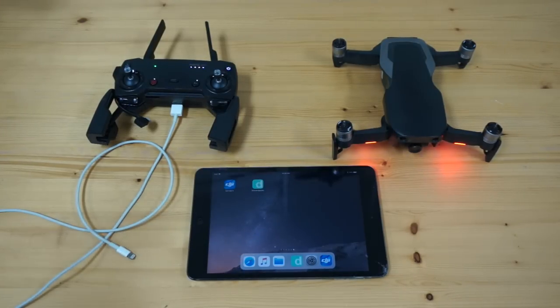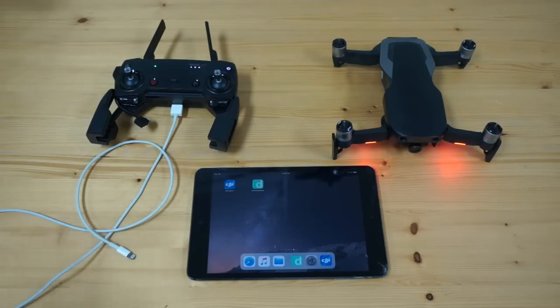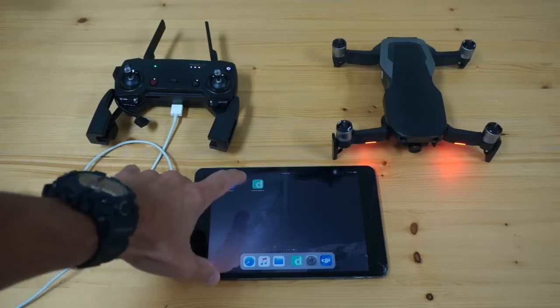Normally I recommend launching the DJI Go 4 app, making sure that you have good connectivity, all of your telemetry looks good, and then switching over to a third-party app.